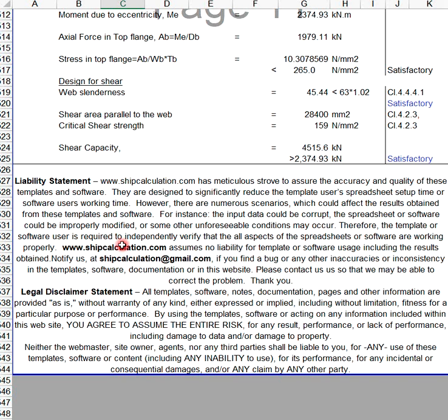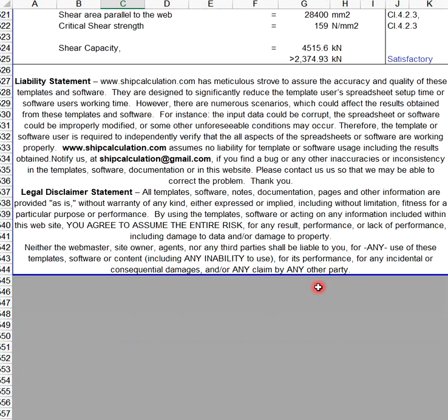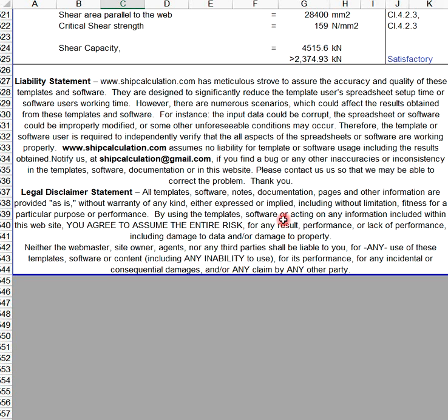www.cifcalculation.com assumes no liability for template or software usage, including the results obtained. You may notify us at cifcalculation@gmail.com. Legal disclaimer: All templates, software, documentation, and information are provided 'as is' without warranty of any kind. By using these, you agree to assume the entire risk for any result, including damage to data or property.